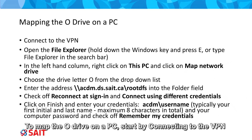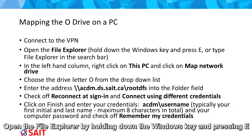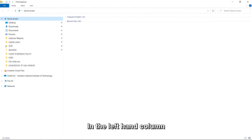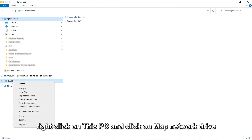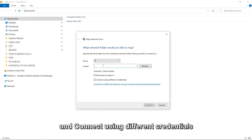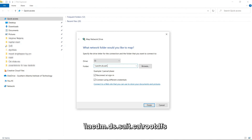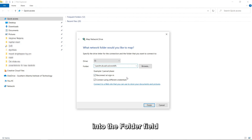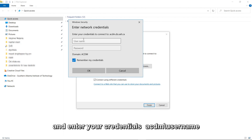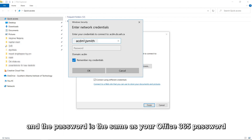To map the O-Drive on a PC, start by connecting to the VPN. Open the File Explorer by holding down the Windows key and pressing E, or typing File Explorer in the search bar. In the left-hand column, right-click on This PC and click Map Network Drive. Choose the drive letter O from the drop-down list. Check off Reconnect at Sign-in and Connect using different credentials. Enter this address: \\acdm.ds.saite.ca\rootdfs into the folder field. Click Finish, check off Remember My Credentials, and enter your credentials — acdm\username — with the same Office 365 password. Click OK.